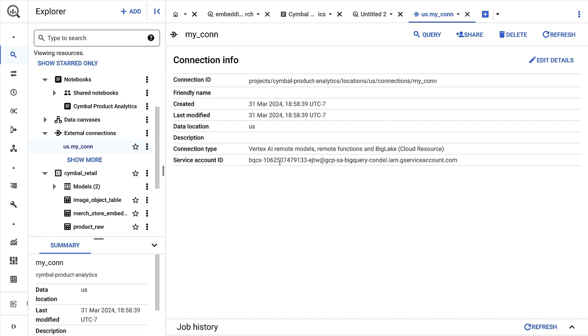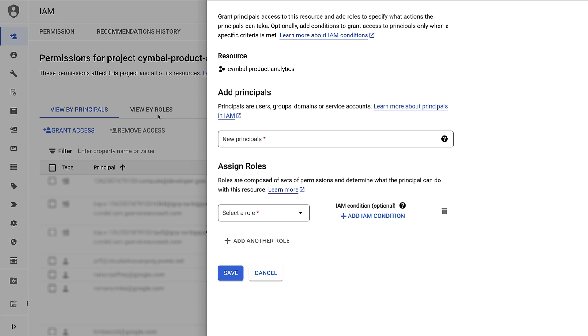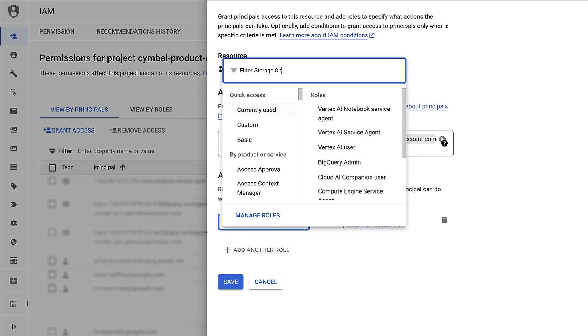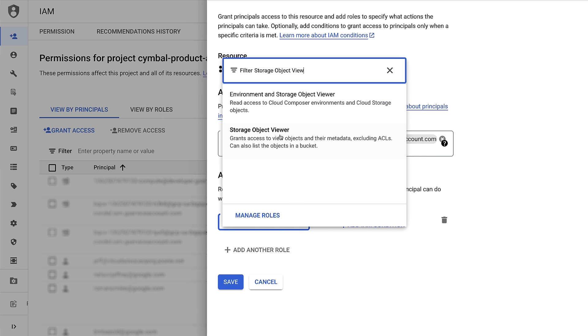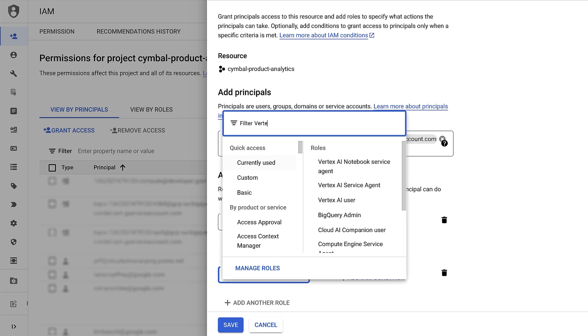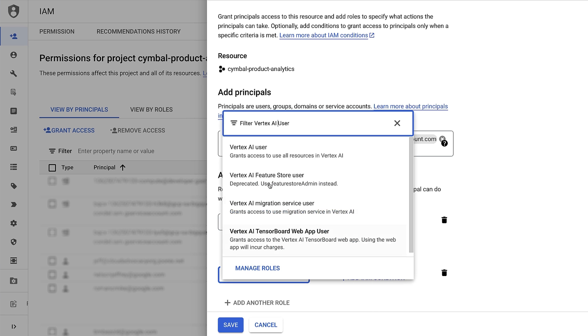I'll need to give the service account a few more permissions, so I'll open up IAM in another tab. I'll assign the service account two roles: storage object viewer and Vertex AI user. Then I'll move back to BigQuery.